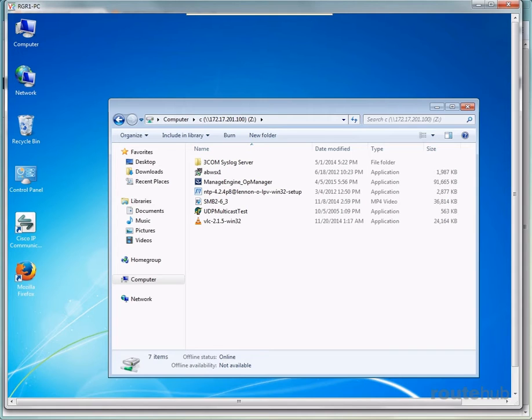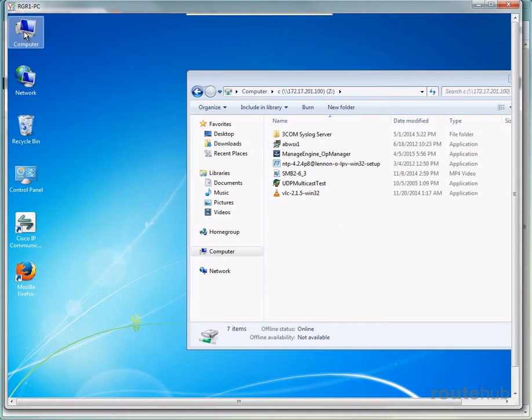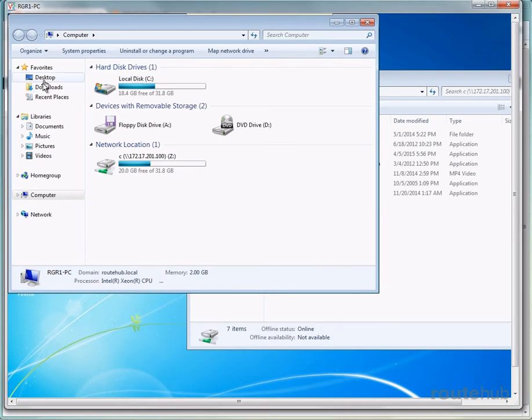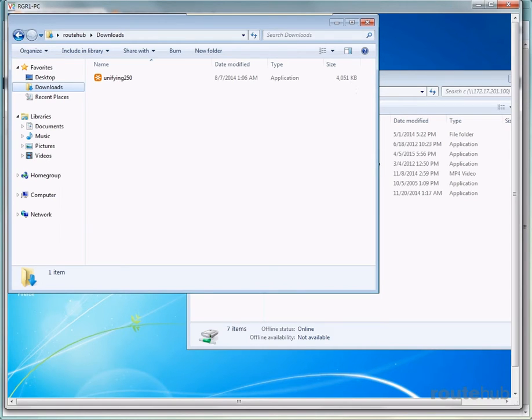Let's go to a local folder on this computer. We'll go to the downloads folder, and there we see a very small application file right here that is 4 megabytes in size.